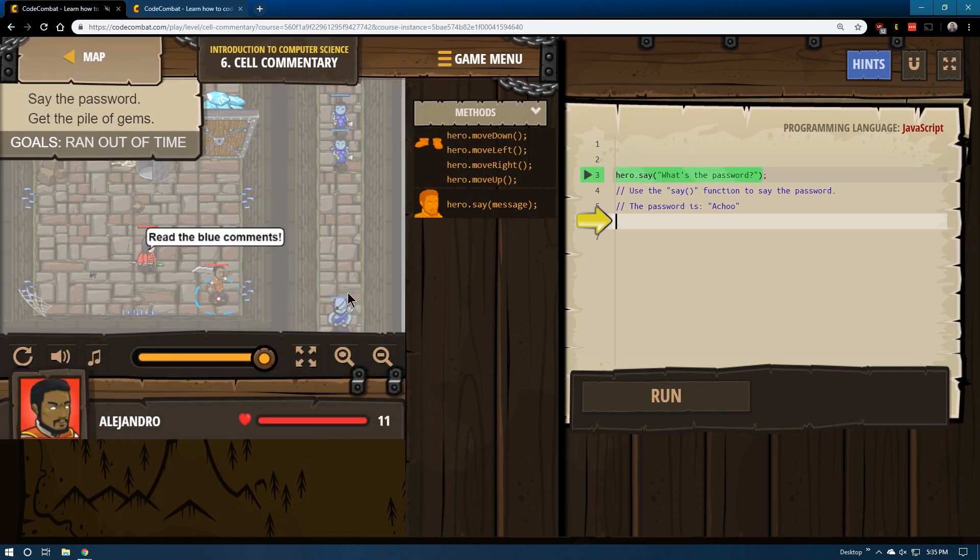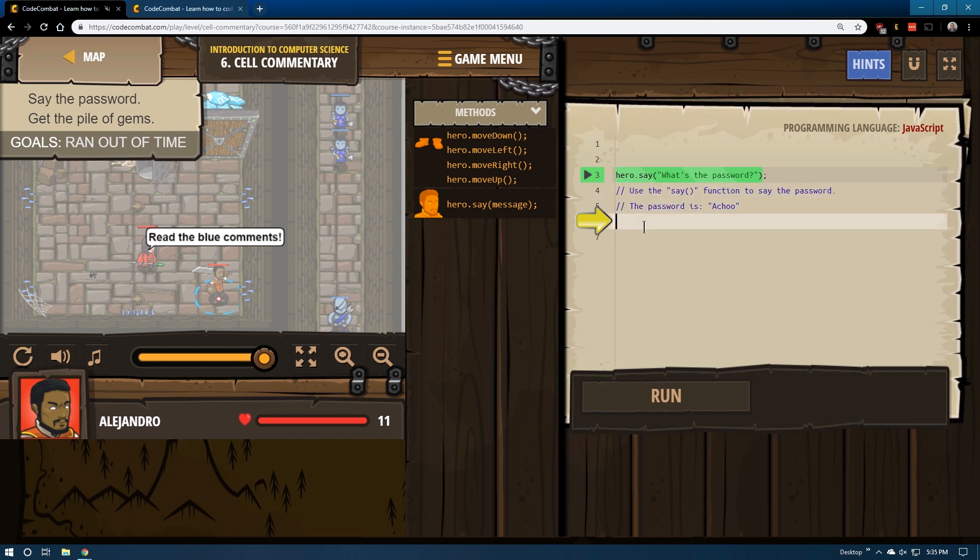So it's showing us comments. Comments are only read by the programmer. When you run the code, the computer actually ignores them.